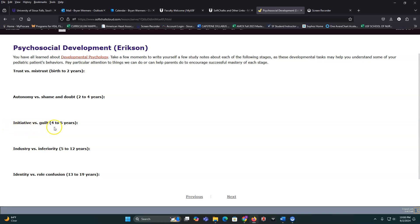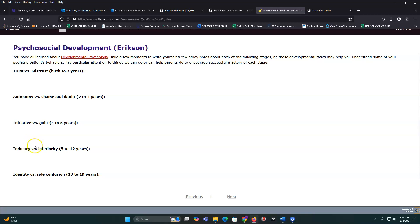Moving on to initiative versus guilt: can they go out, create things, and be independent or not? For industry versus inferiority, kids like creating things, being part of something, doing things, completing tasks, and working as a team. In the hospital setting, they often want to help out — let them push buttons, have a chore or a task, aid the overall good. That fosters this sense of industry.